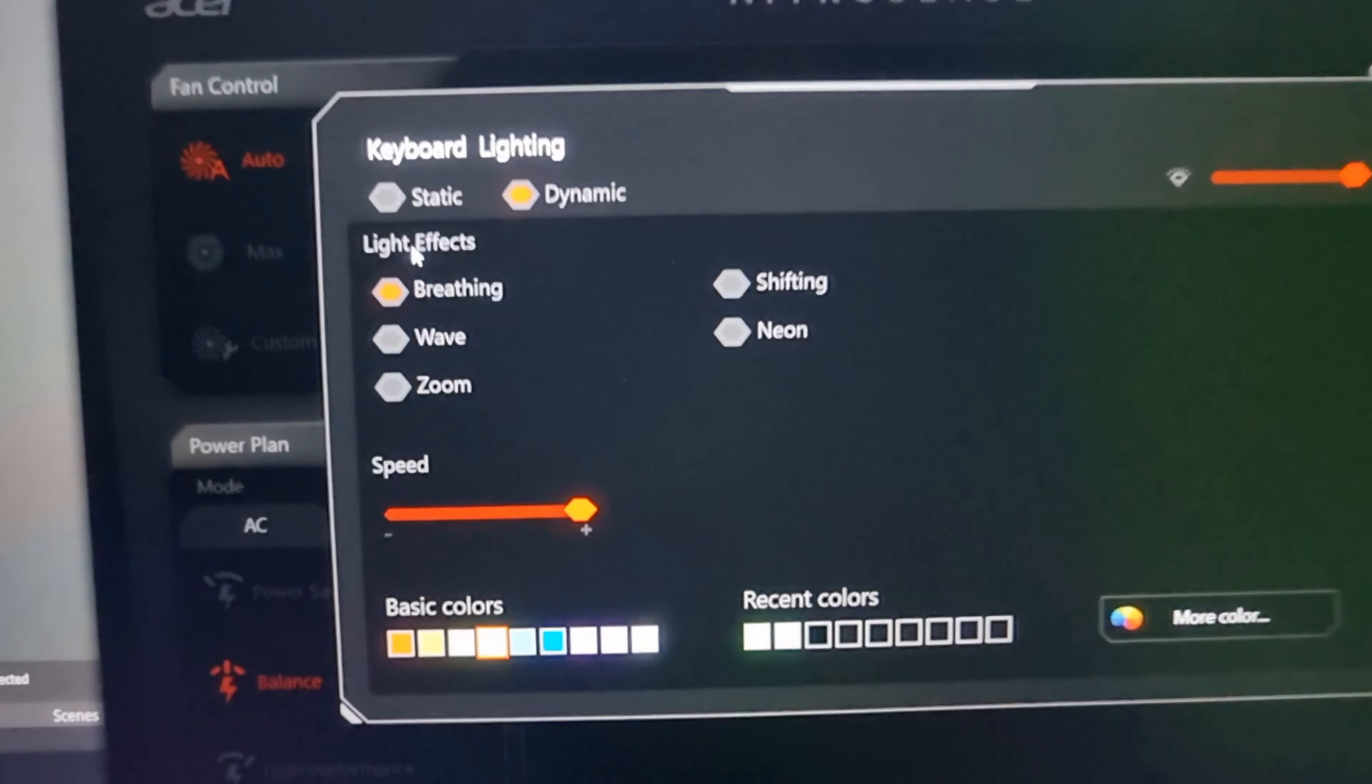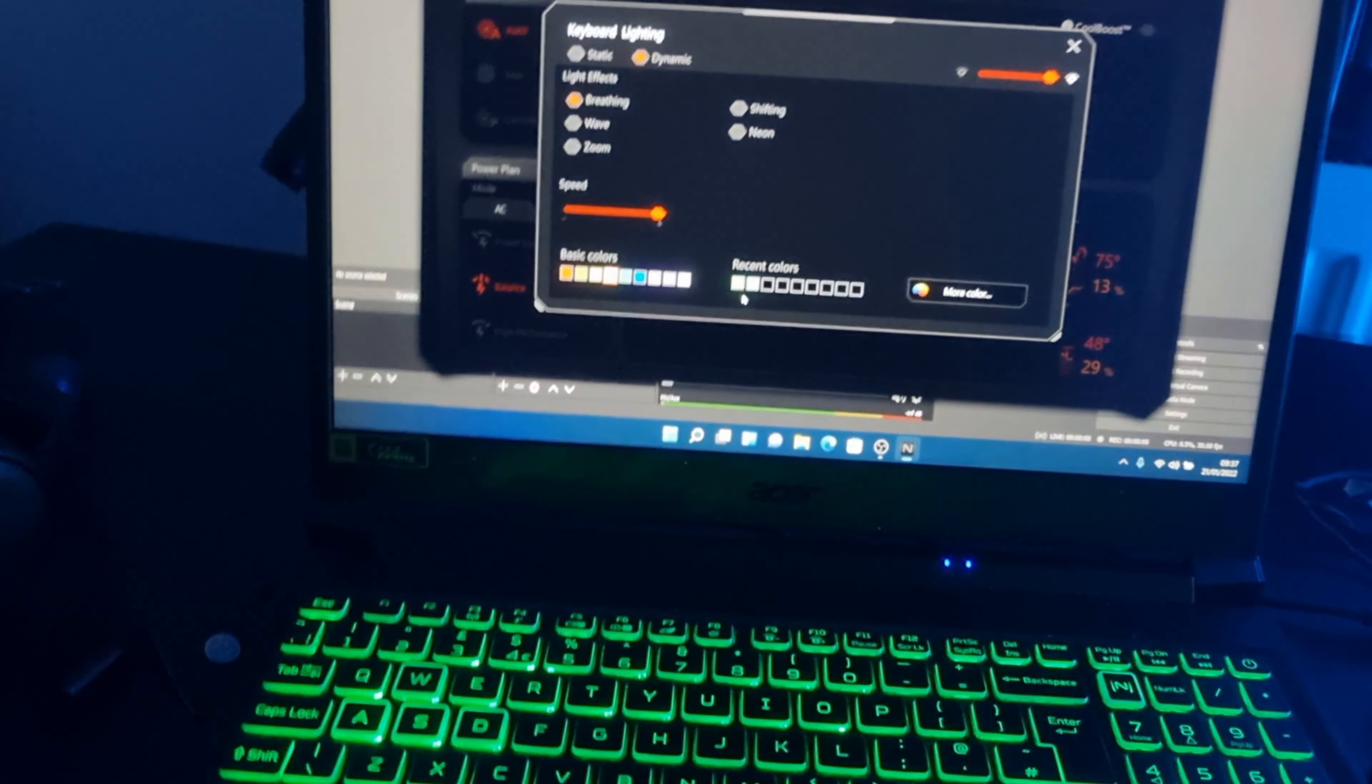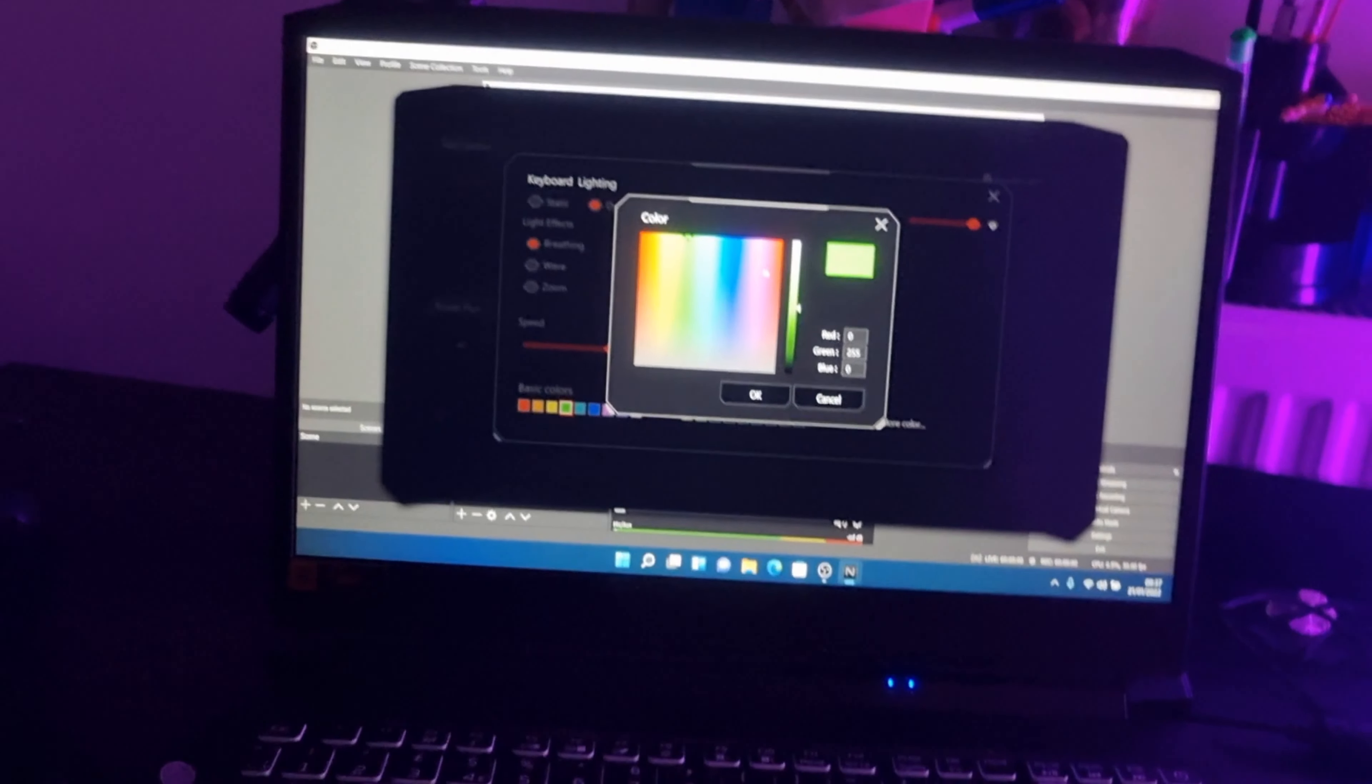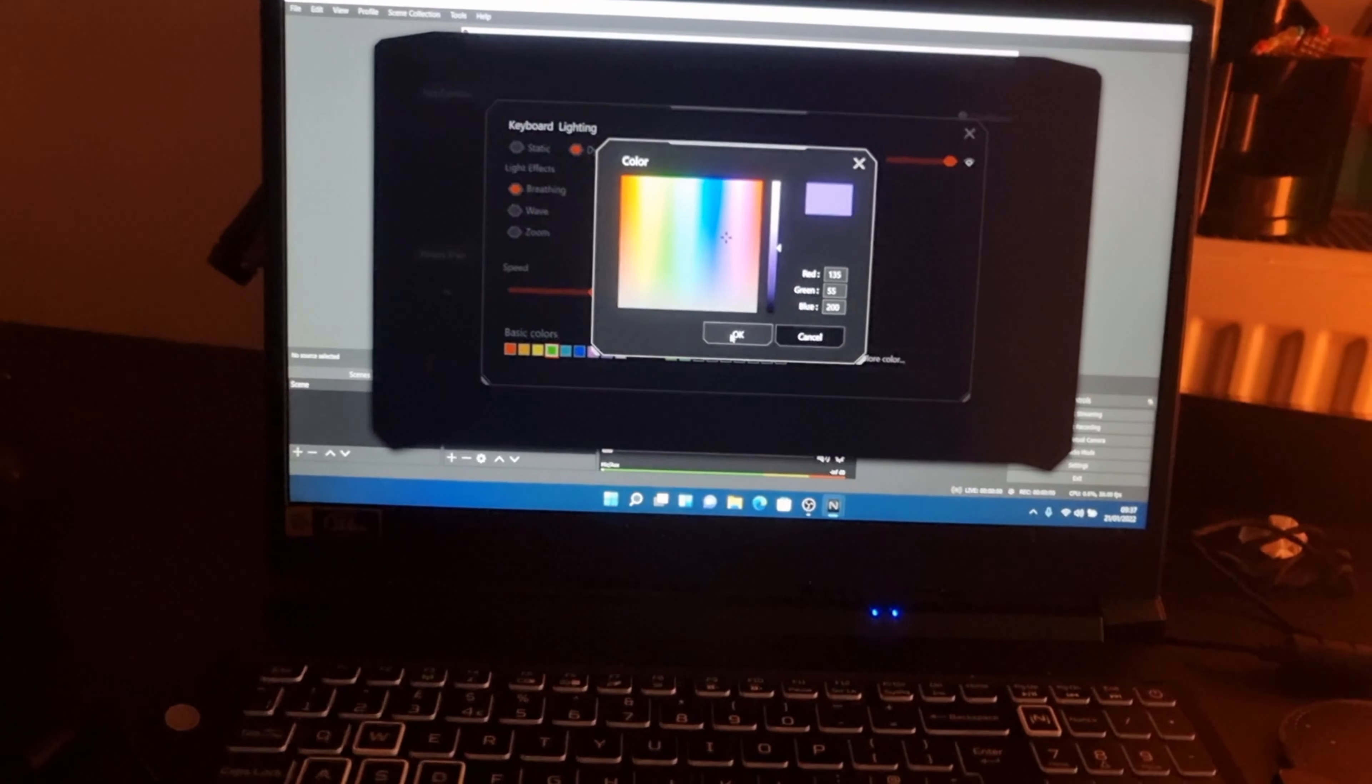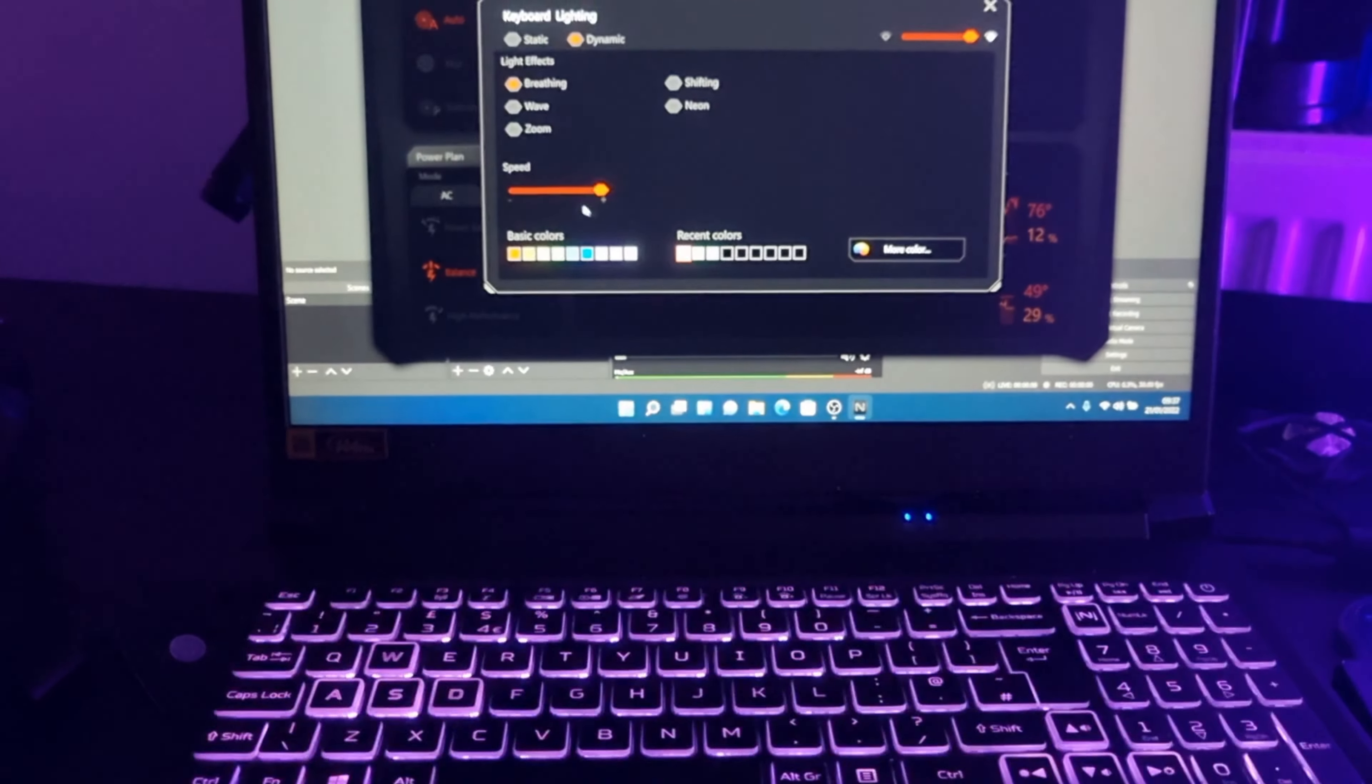You can see there's breathing, there's wave, zoom, neon and shifting. You can also go to more colors if you want your own custom color. You can just like create here. I'll just show you now. So let's say I want this bright pink here. I'll go to OK. I select it. And then it will give you that color.